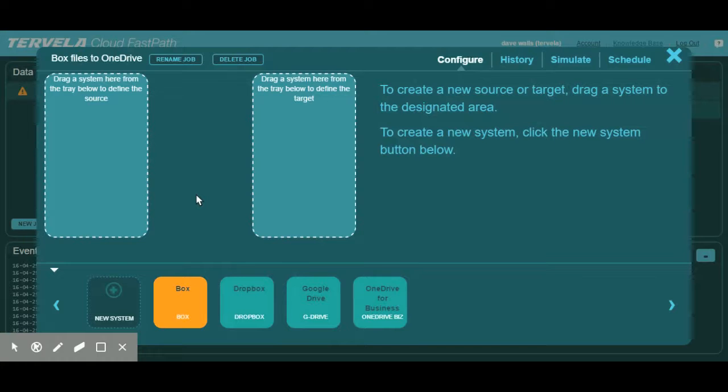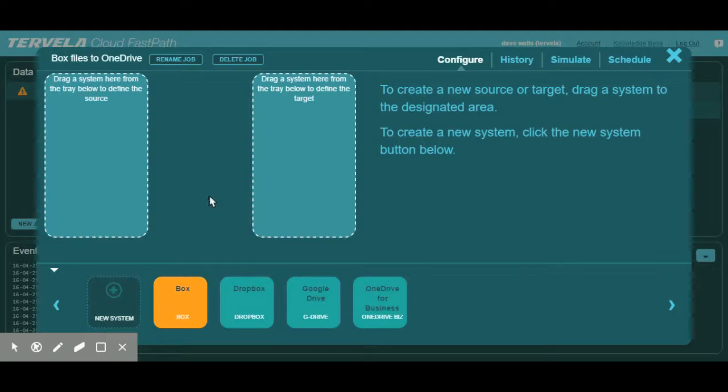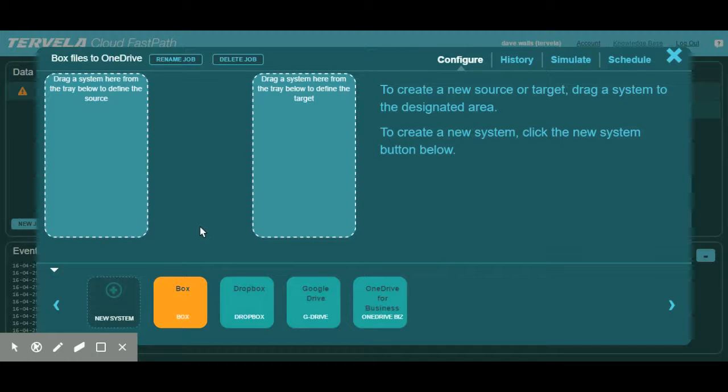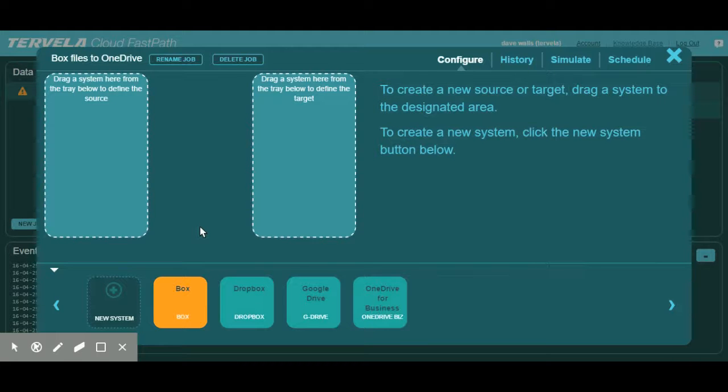Systems are just different sources and targets used for these data transfers, and each system can be either a source or a target. This flexibility is great because it allows you to set up bi-directional data movement jobs. The benefit comes into play when you're moving data back and forth between cloud services and other cloud storage environments.